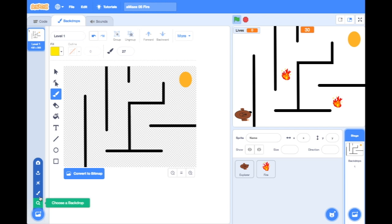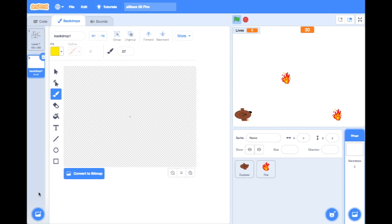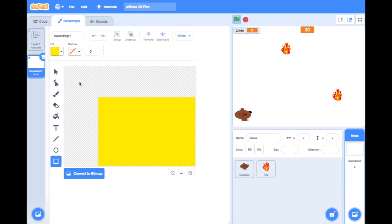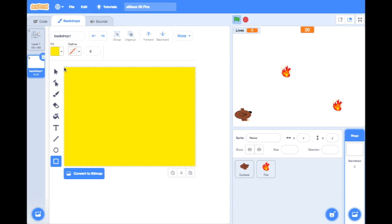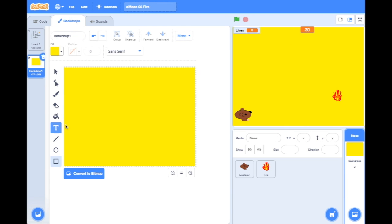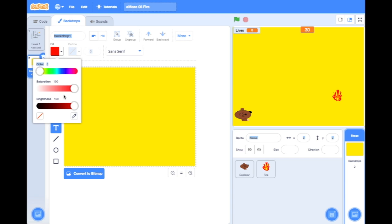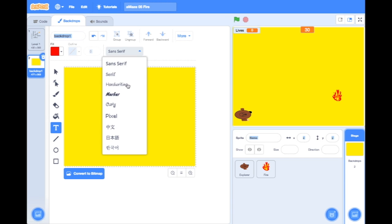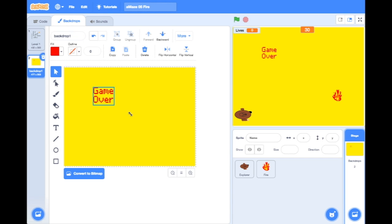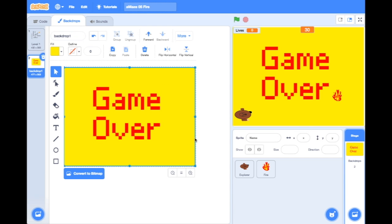We're going to paint a new backdrop by clicking on backdrops and paint. We're going to make a nice big screen — let's make it a nice golden color. Now don't worry if our fires are still going on, that's absolutely fine. In big writing, let's choose red and any font we like — pixel, I like pixel. I would say 'Game' and then underneath it 'Over'. Because we're in vector I can actually stretch this out and make it nice and big.